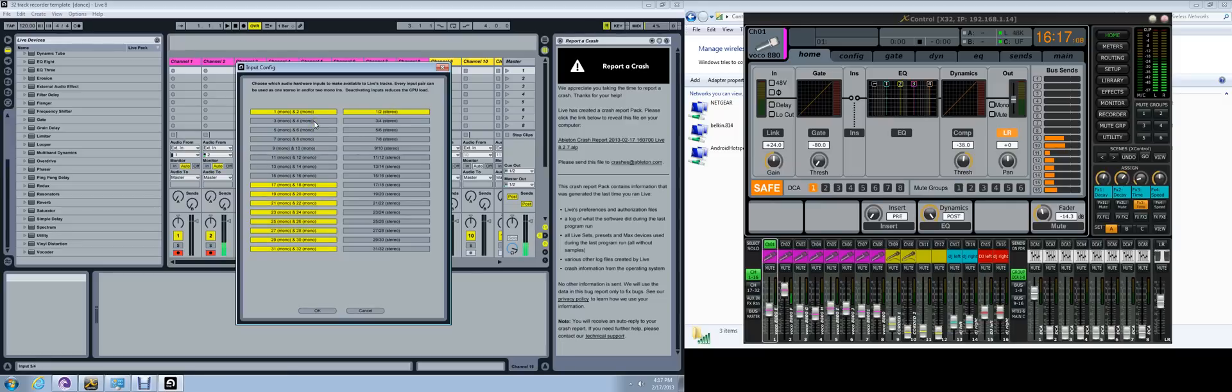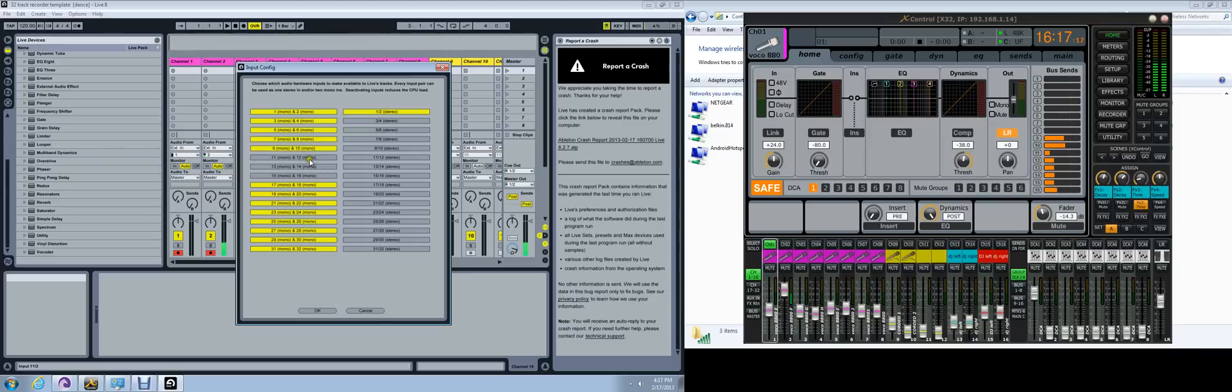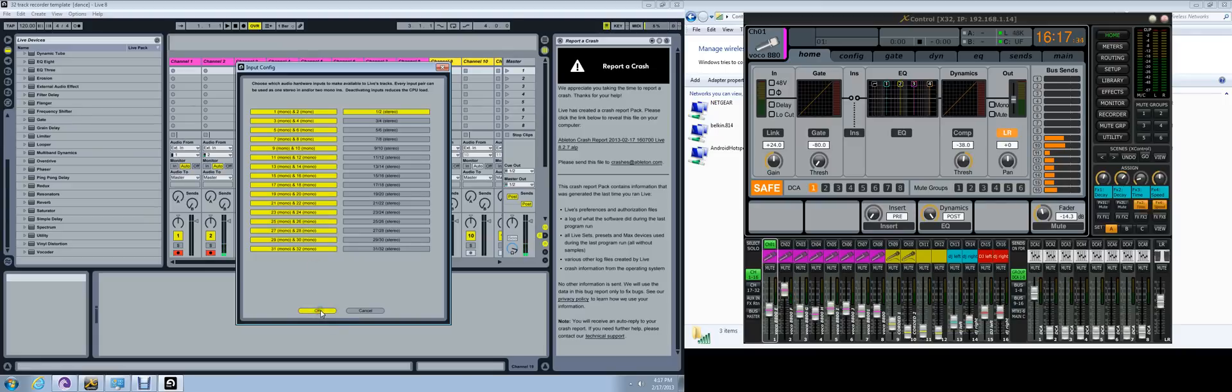We're going to be recording in mono mode. Now keep in mind that the more tracks that you highlight, the more resources your computer uses. So you only want to arm the tracks that you're going to be using. But we're going to have all 32 tracks highlighted, one to 32, working in mono. Then we'll click on OK.